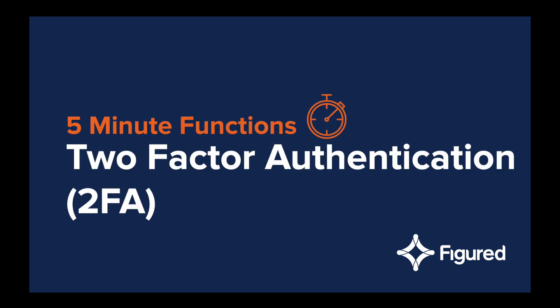Hi my name is Rupert and I'm in the CS team at Figured. Today we're going to look at two factor authentication or 2FA.